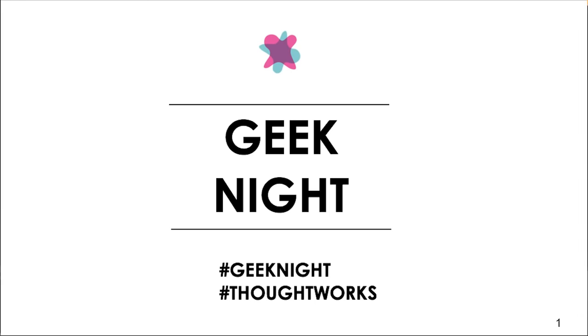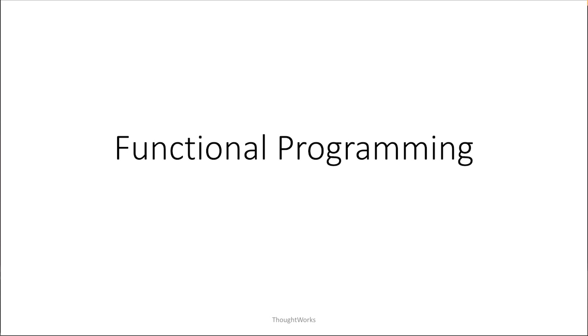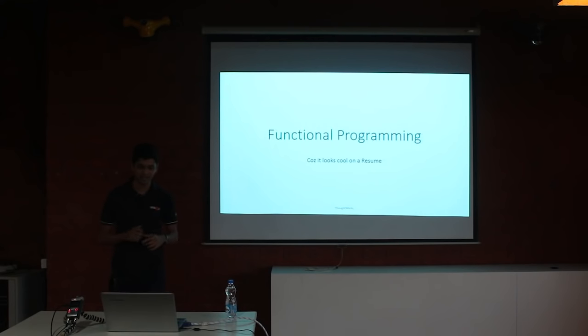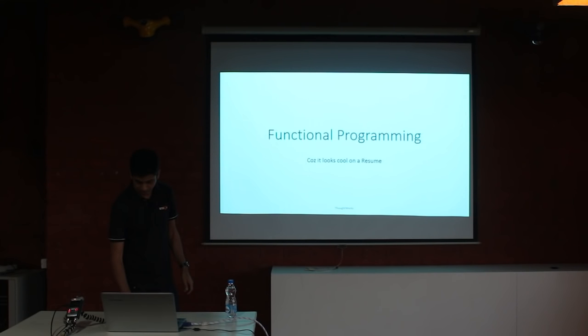So, talking about functional programming basics, why do we do functional programming? Apart from that reason, there are other advantages we will look at during the course of this talk.